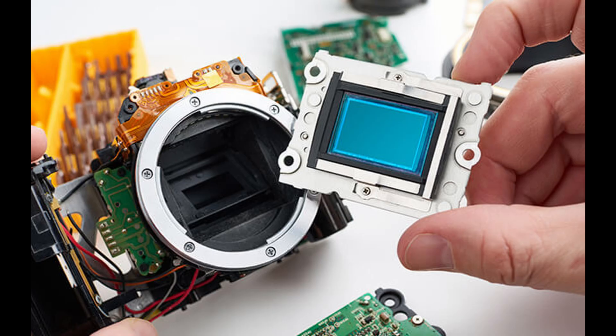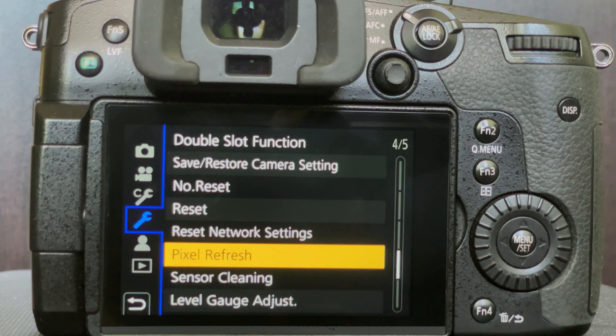For some cameras, I guess the way this is fixed is by sending the camera in to get serviced, and it turns out Lumix gave us a feature in the tools menu that will attempt to resolve this.